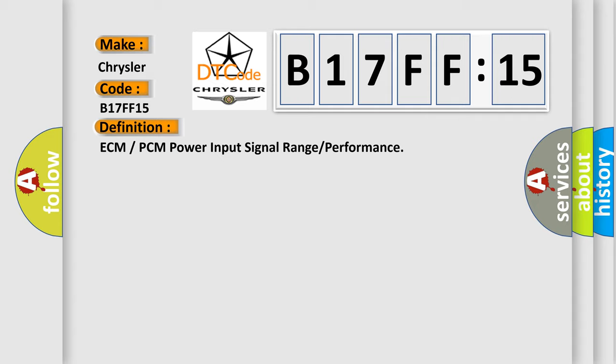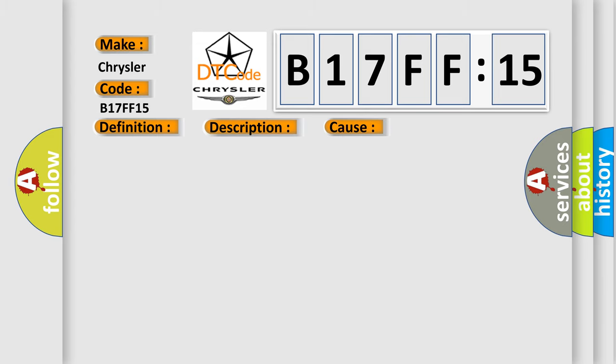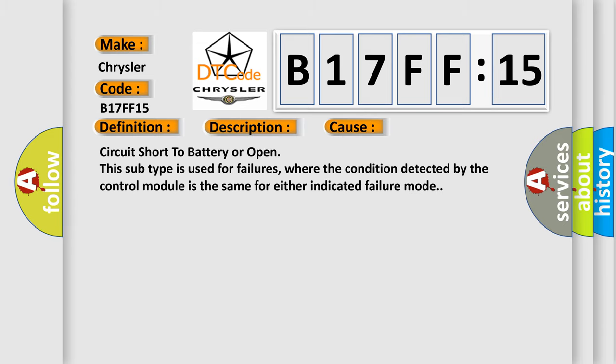And now this is a short description of this DTC code. The powertrain control module PCM internal voltage is above or below a calibrated threshold. This diagnostic error occurs most often in these cases: Circuit short to battery or open. This subtype is used for failures where the condition detected by the control module is the same for either indicated failure mode.